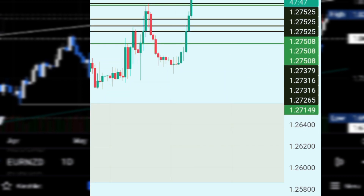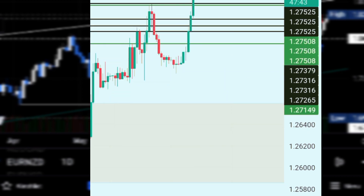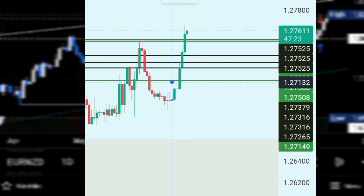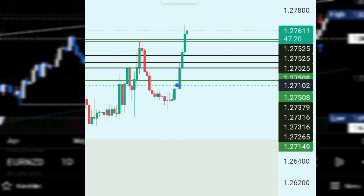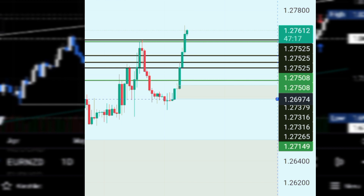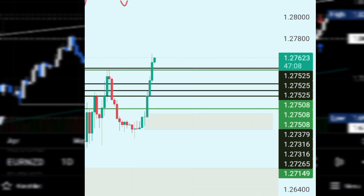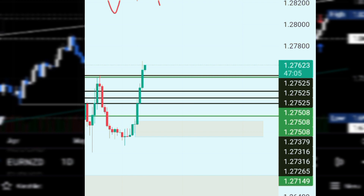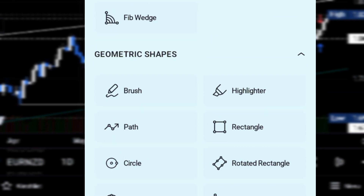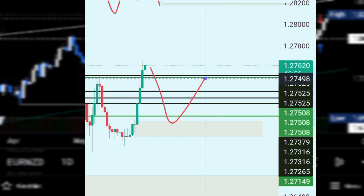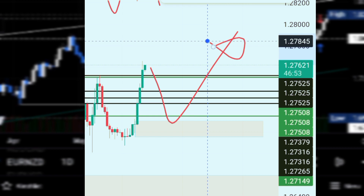We are looking at where to draw our demand zone. For the demand zone to be valid, there must be a fair value gap. We shall have our demand zone drawn just here. I shall wait for the market to come back and retest that demand zone before it makes another impulsive move — the market comes back here, then goes up.